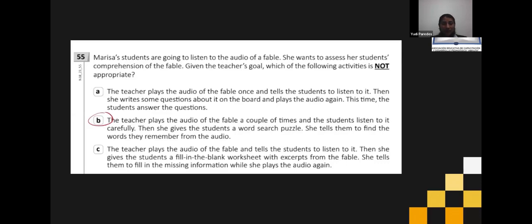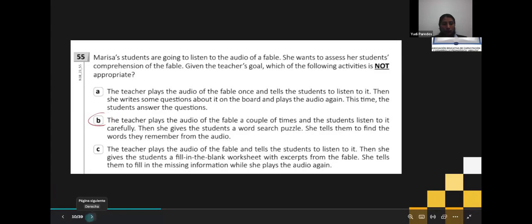Understanding is not measured by a word search puzzle. In order to assess comprehension, the word search puzzle is not a good activity — it is only a memorizing activity. We are checking only if you have a good or bad memory. However, in A, the teacher writes questions and students answer after listening. In C, similarly, students complete while listening — those are comprehension activities.